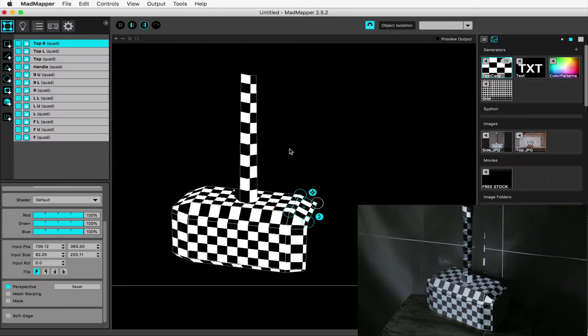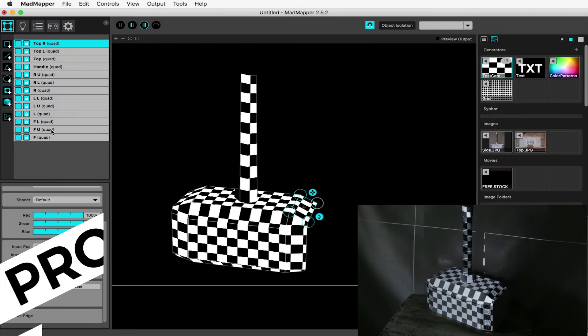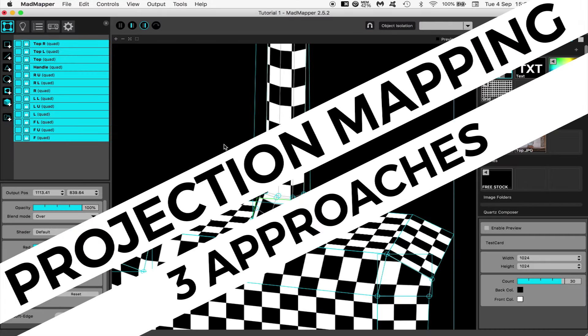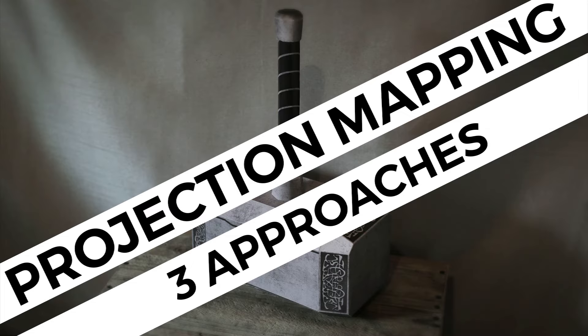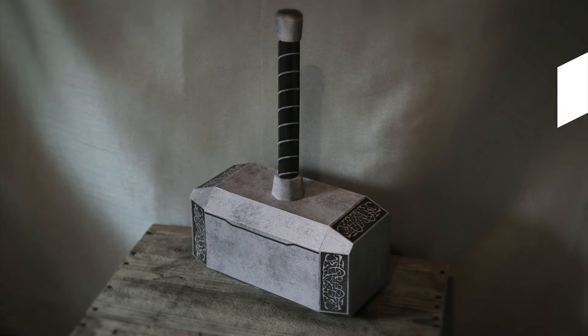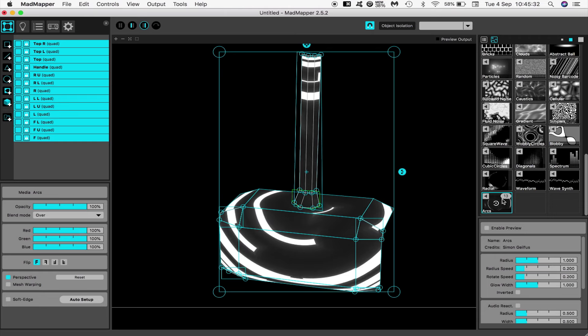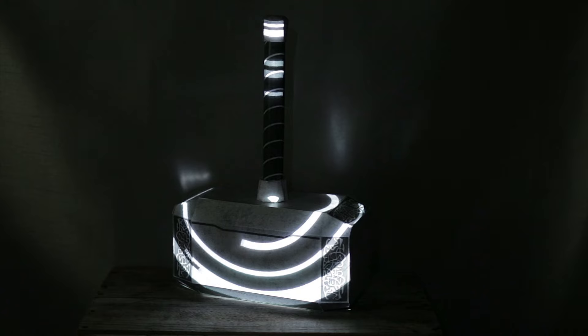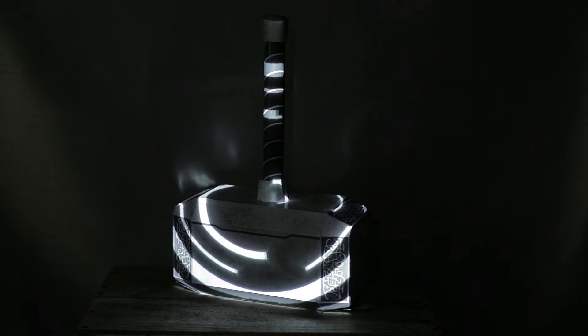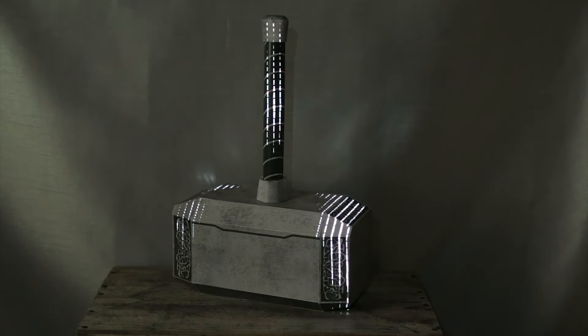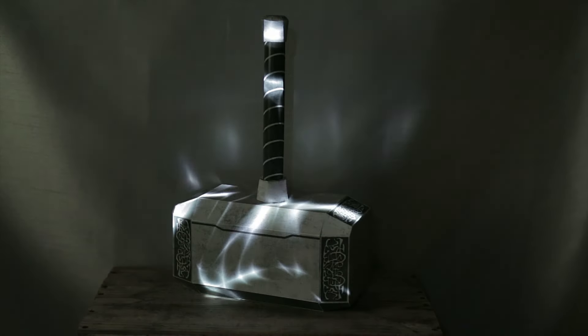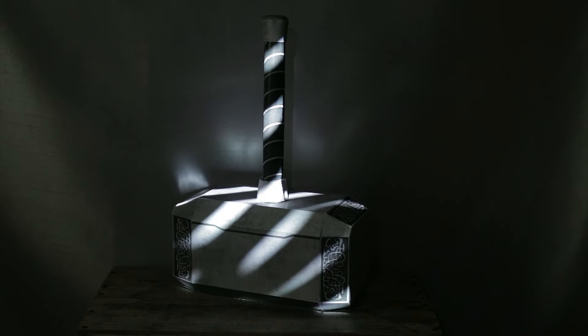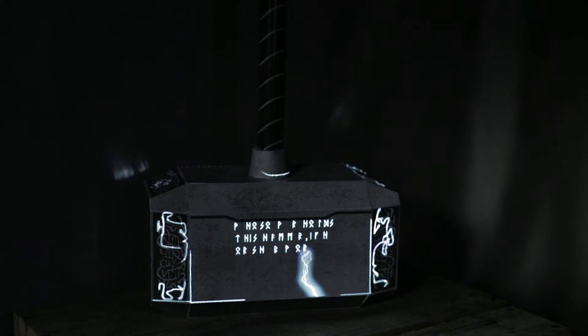Welcome to this projection mapping tutorial that will cover three different approaches to projection mapping, starting with the most basic. We're going to be projection mapping this paper model of Thor's hammer, which we all know is called Mjolnir. It could just as easily be a cake made to the same dimensions, since cake mapping is the focus of this channel.